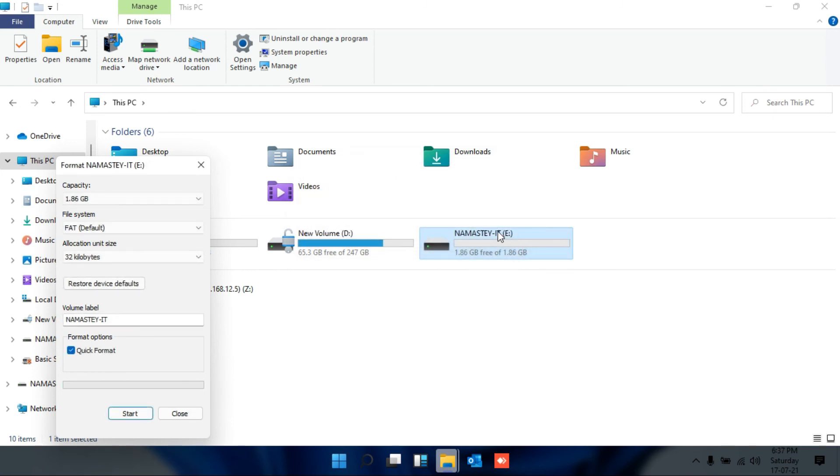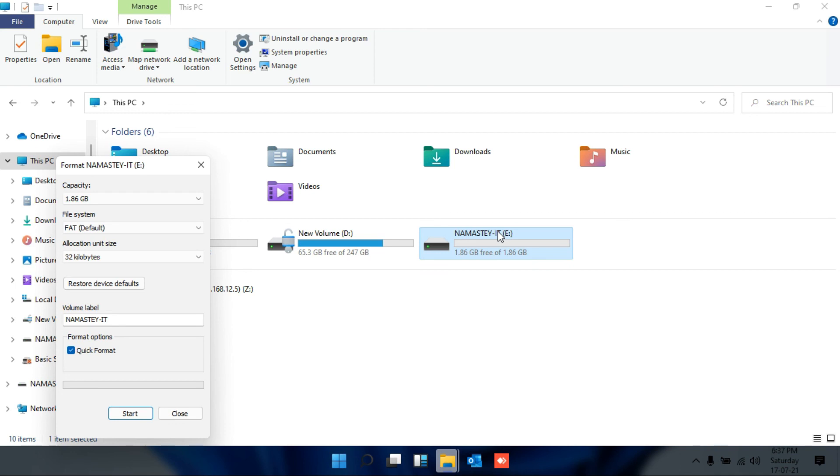So this is the way through which you can fix the write protection error while you're inserting your USB drive, or it can be your SD card. Whenever you insert and get this error message, you can perform the same steps which I've shared with you, and this will help you fix the write protection error.